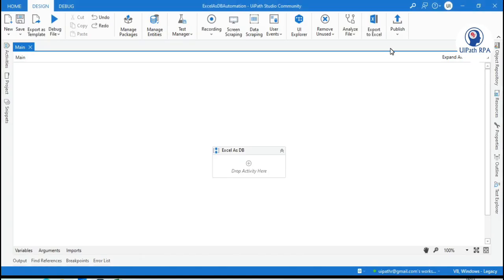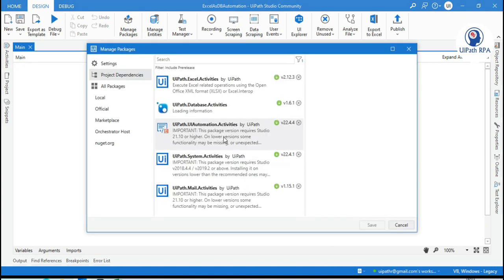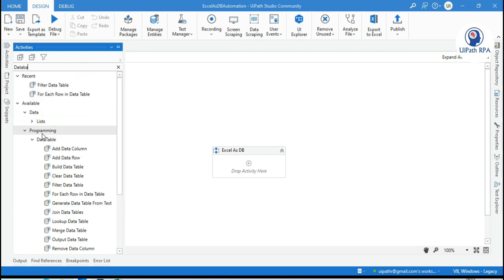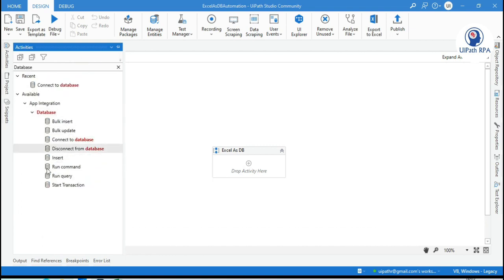Open this UiPath Studio and in the session 2 video we have installed UiPath.database.activities package here. We will be getting all the database activities. You can search from here. If you are writing database, we are getting all these activities here. So the name is slightly different from the previous one.